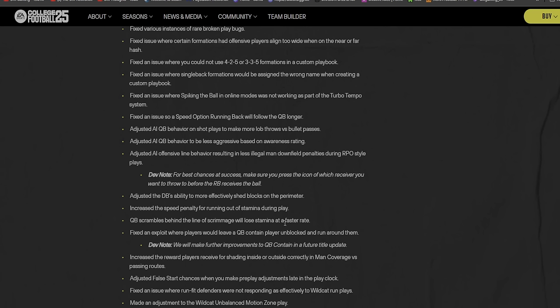Dev note: for best chances at success, make sure you press the icon of which receiver you want to throw to before the running back receives the ball. I don't do that, I ride mine out. Adjusted the DB's ability to more effectively shed blocks on perimeter. Increased the speed penalty for running out of stamina during play.